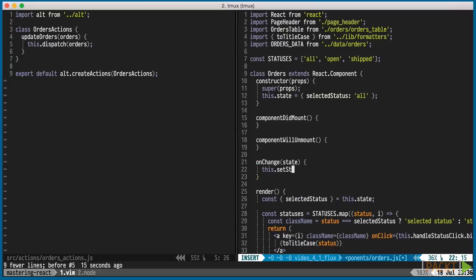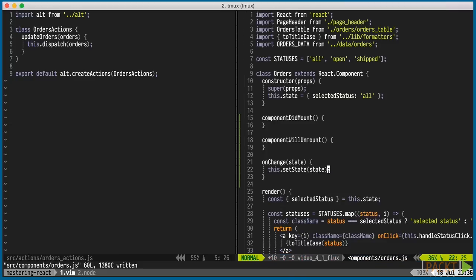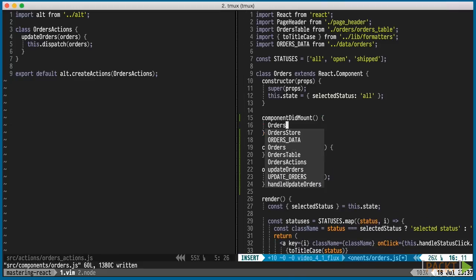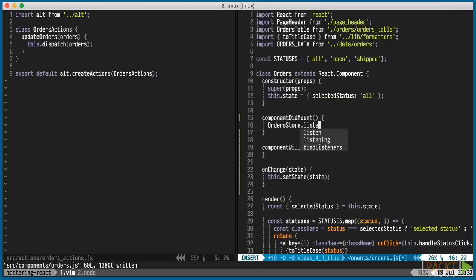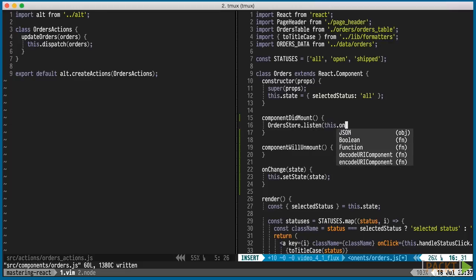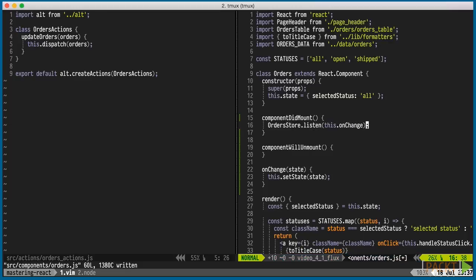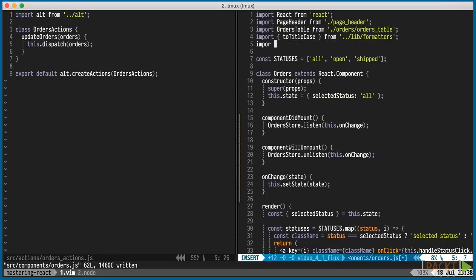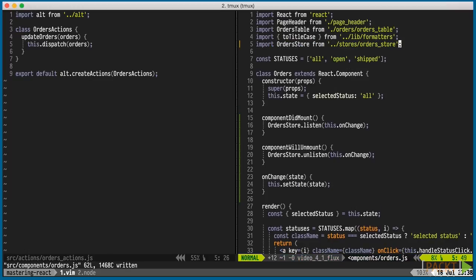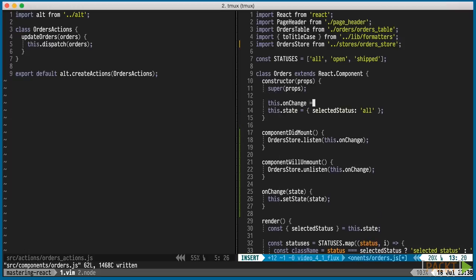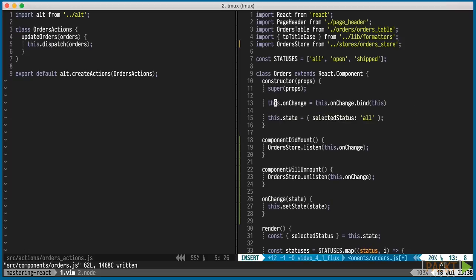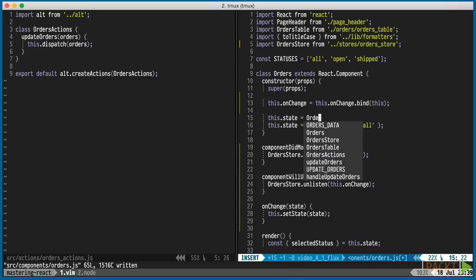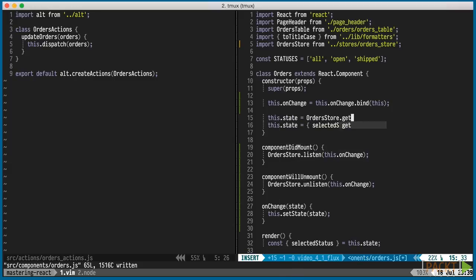We'll add onChange, which updates the component state when the store has changed, and call that for changes on the store via the event listener. We'll import the store, set up the onChange function to always be bound to the instance of the component, and set the initial state of the component to the state of the store.